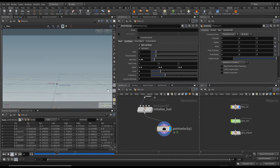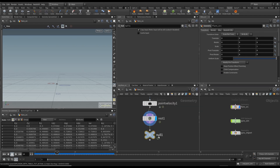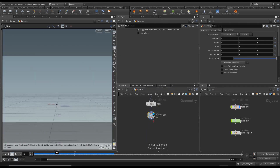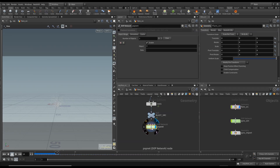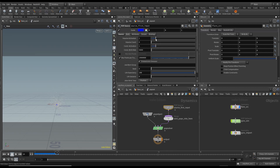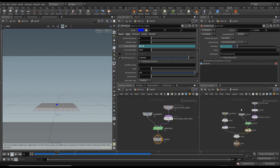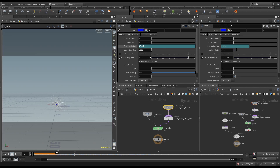Looking good from camera perspective. Create a Rest Position node and a null — call it 'blast_SRC'. Create a POP network, dive in, go to Source and leave most settings. In Birth, set the impulse count to zero since it's not relevant. Change the dollar-F condition to activate points only at frame 4 — the main source activated at frame 3, so this is just one frame later.